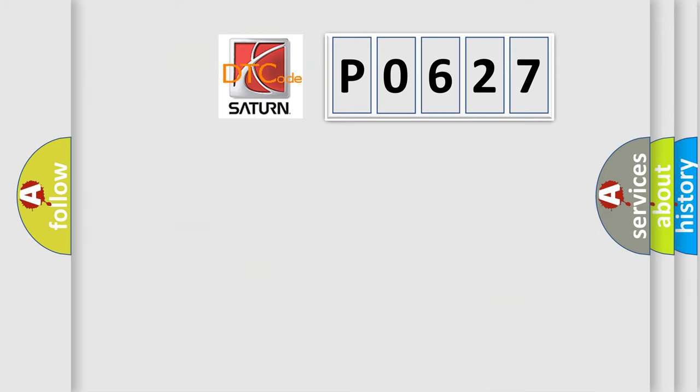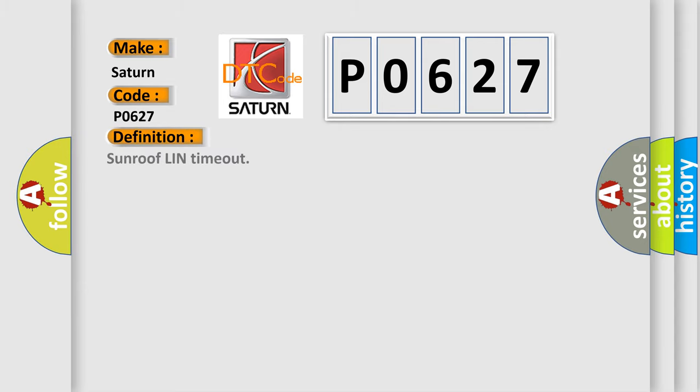So, what does the diagnostic trouble code P0627 interpret specifically for Saturn car manufacturers? The basic definition is: Sunroof LIN timeout. And now this is a short description of this DTC code.